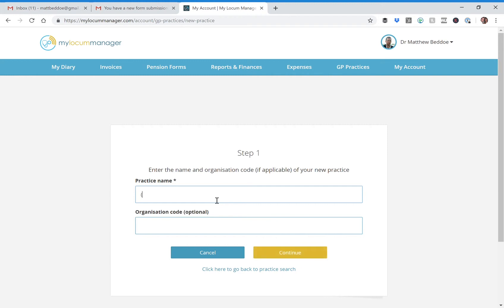I'll say agency name but whatever name of the group you're working through. Sorry for that, I think NHS net has gone down but okay, so agency and then